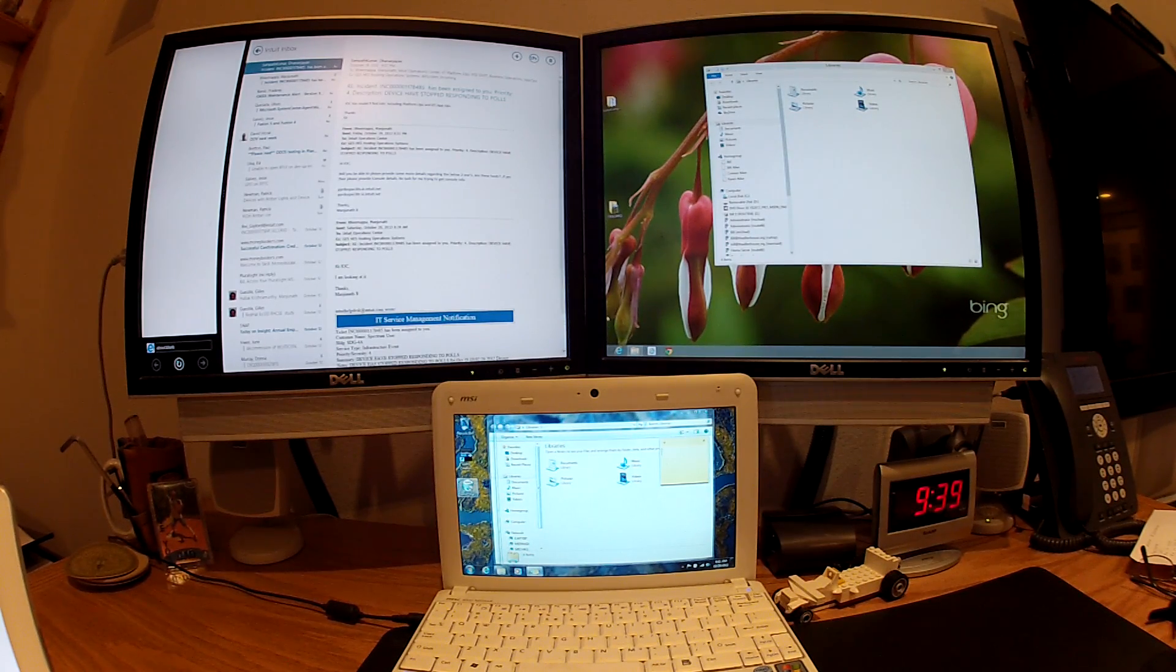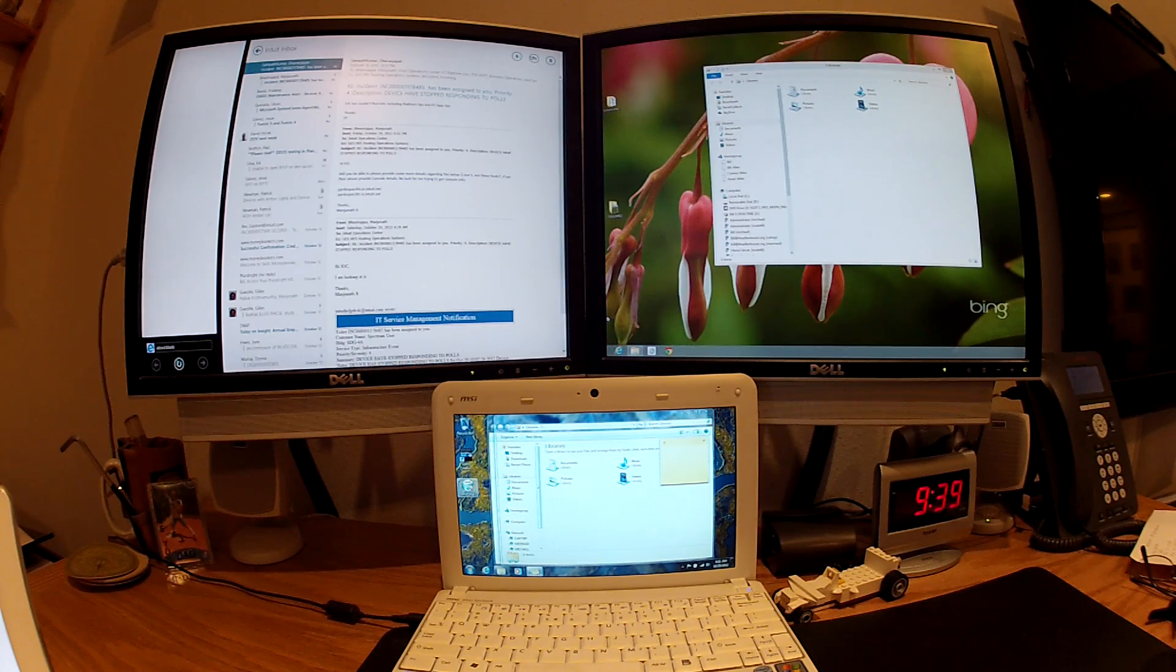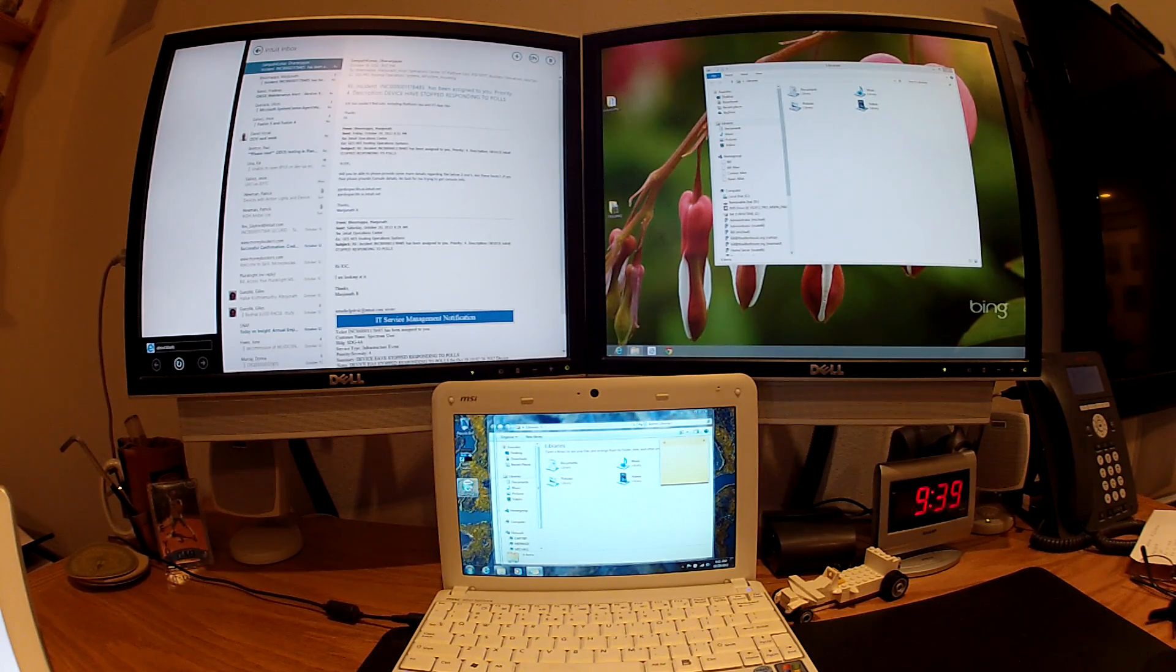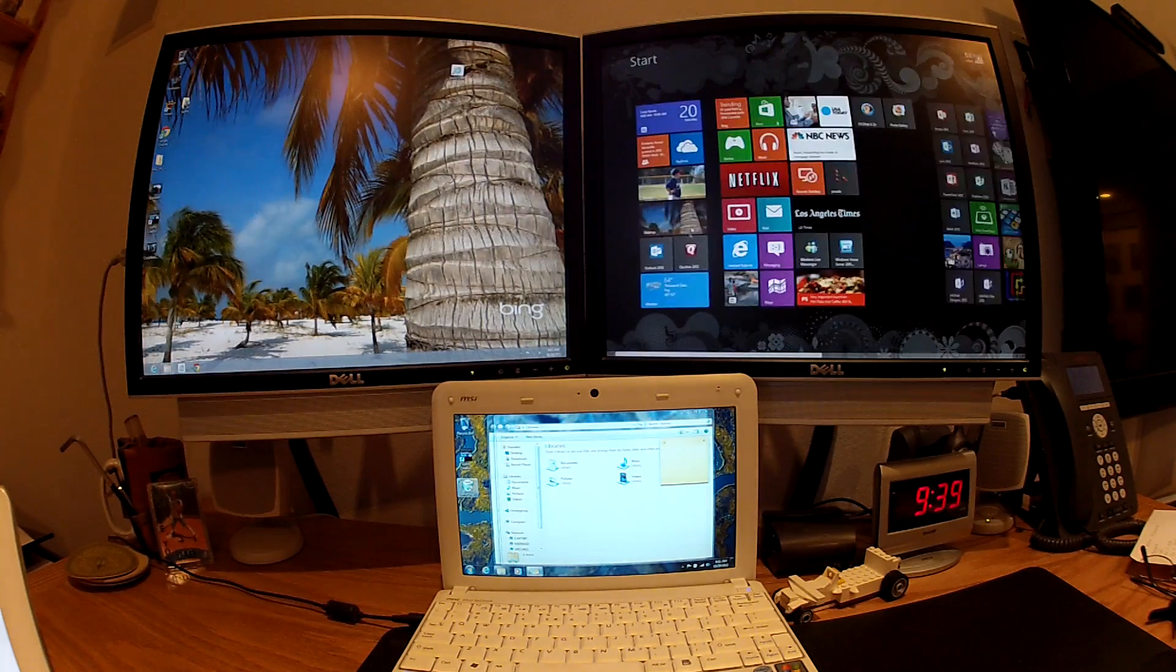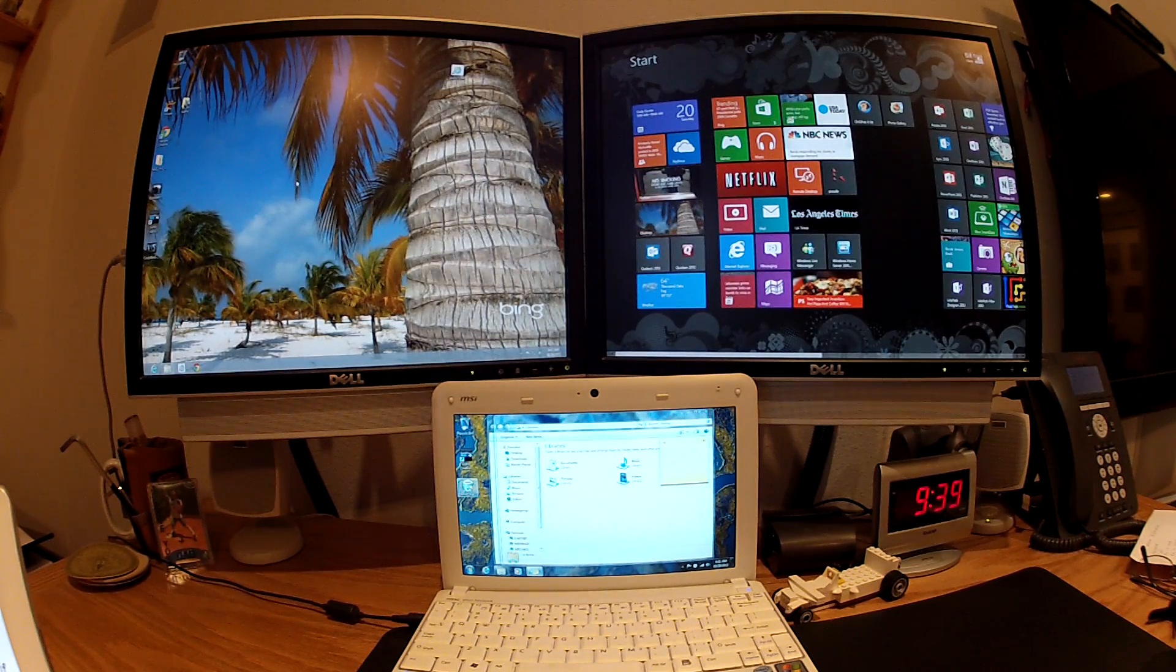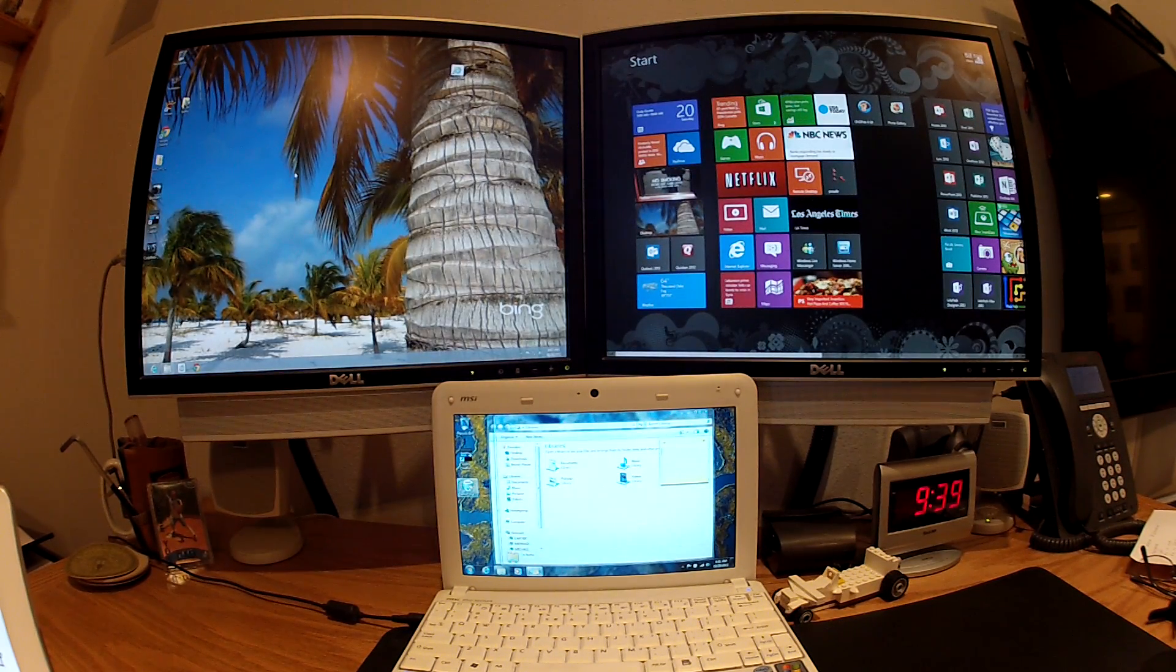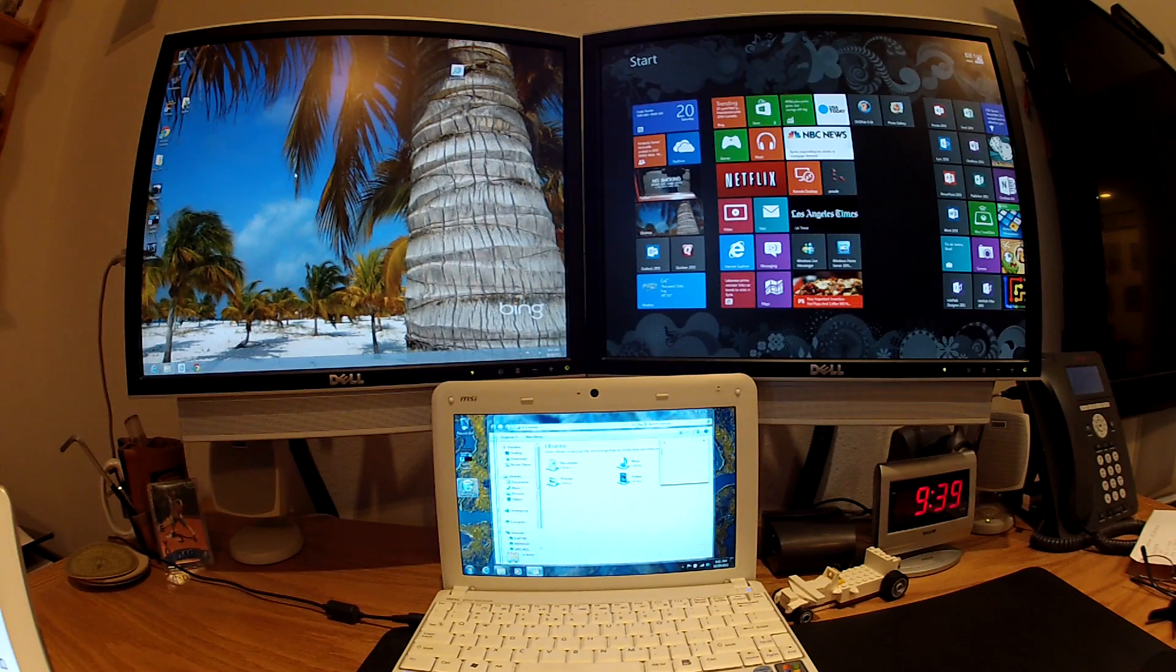If I load the start menu on another display, like if I come down here and pop this up, you'll notice that the modern UI apps have disappeared from the left screen.